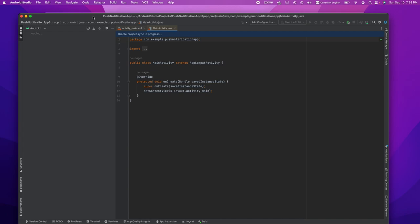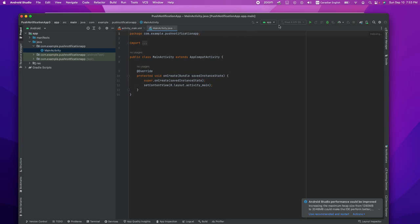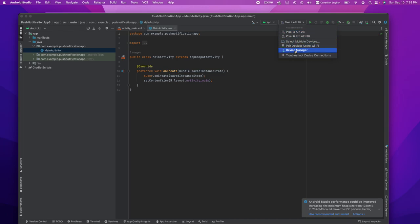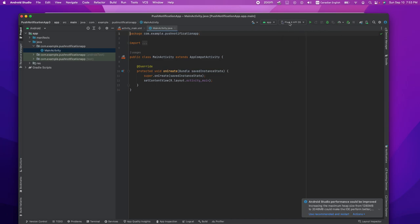When the project is created, it's going to be just the Hello World type of project. We're going to run it and make sure that everything works. You need to have either a physical device or a virtual device to test the application. If you don't have a virtual device, you can go to Device Manager and install one. I have already installed two virtual devices, so I'm going to select one and run my Hello World application.